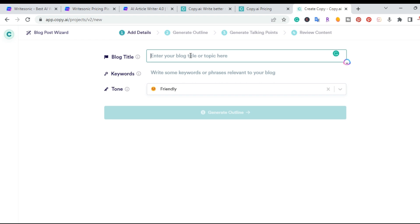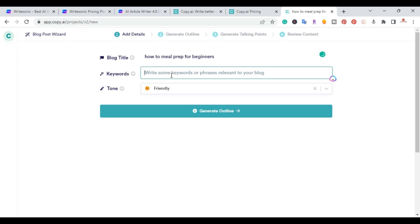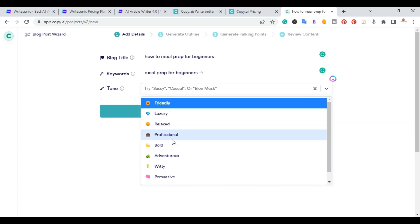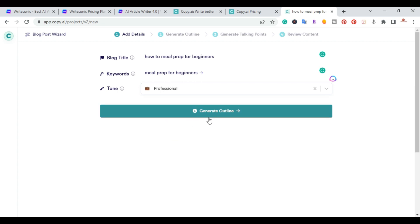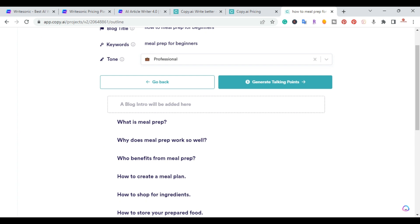You start with the blog post title, so I'll write 'How to Meal Prep for Beginners,' add the keyword, and then choose a Tone of Voice. Same as before, I'm going to select Professional, and then generate an outline.